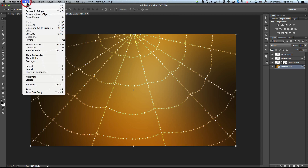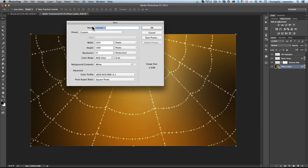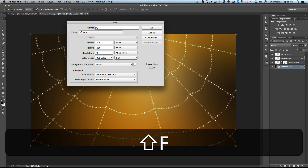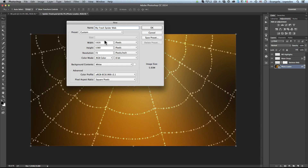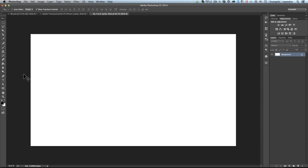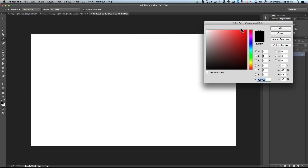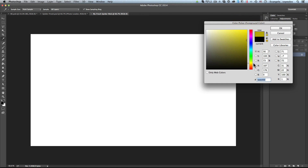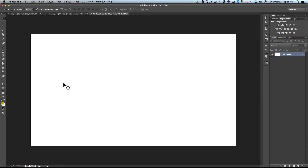So I'll go to Photoshop — File, New — I will create a new document. I'll call it 'My Fresh Spider Web.' The dimensions are 1920x1080. Hit OK. My first step is to change the color of the background. I'll select something like yellow and orange, and just paint that using the bucket tool.